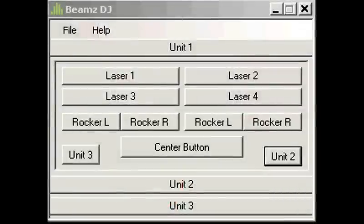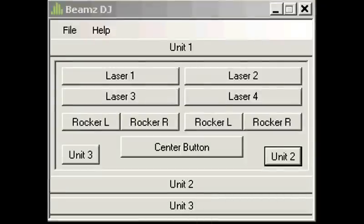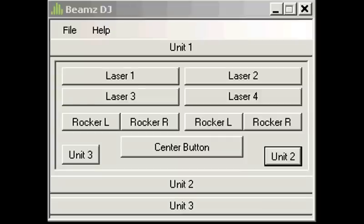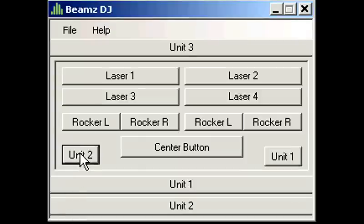Three virtual banks, called Beams units, are available for a total of 27 triggers. You can toggle through each unit by clicking one of these buttons here on the lower left or the lower right.